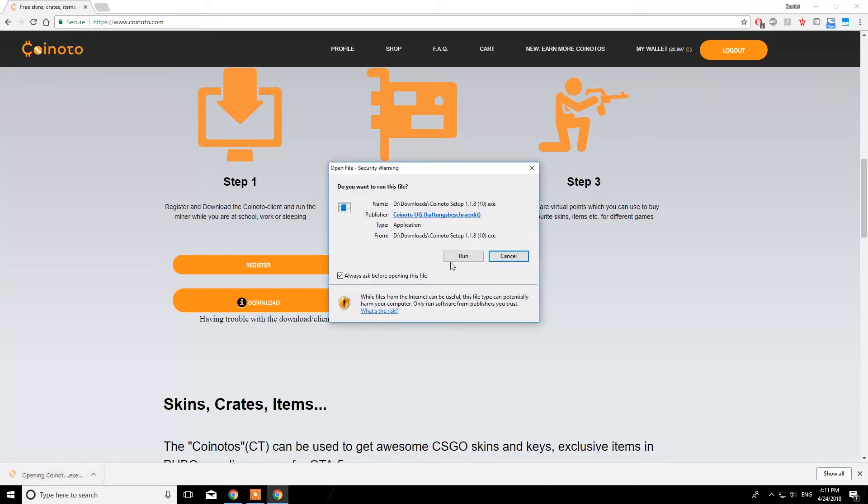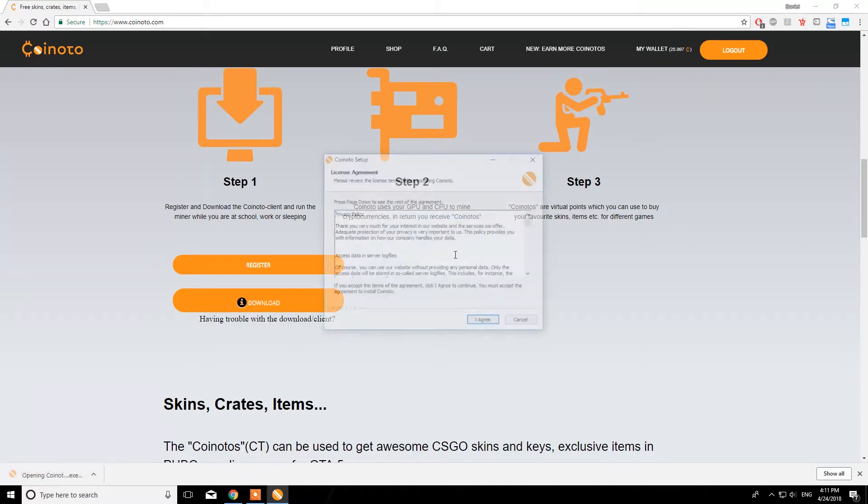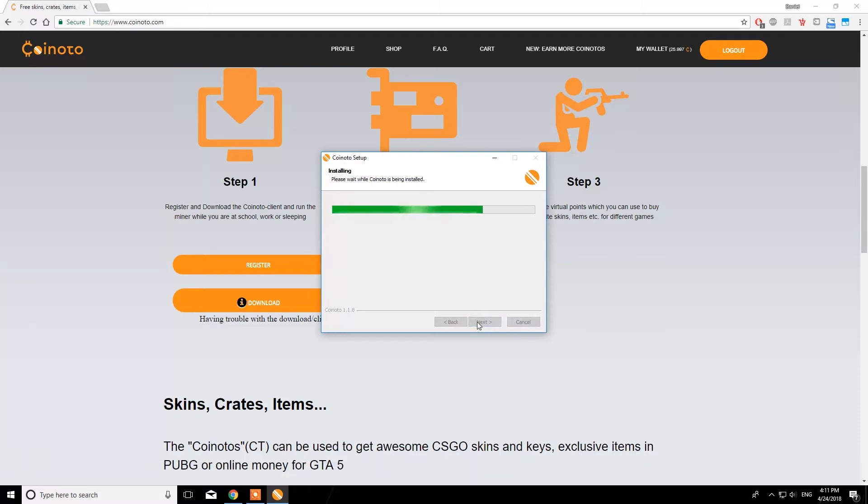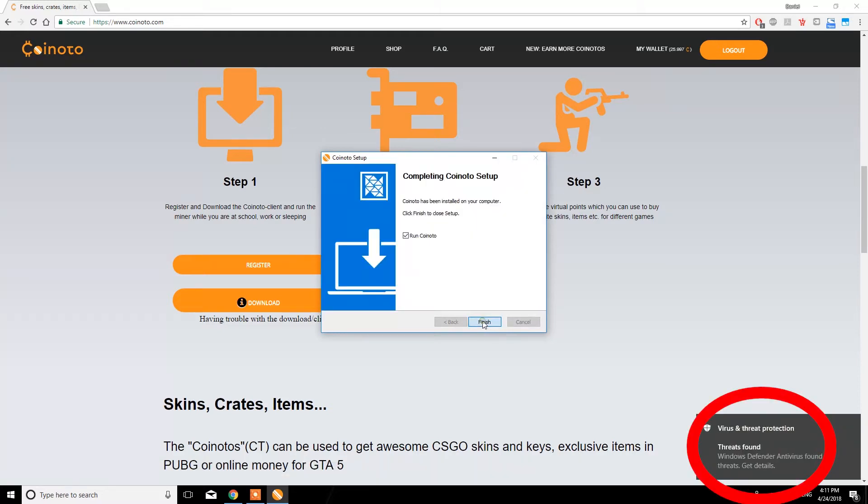From there on, just follow the steps of the installer. For now, you don't need to worry about your Windows Defender messages. We'll get to that in a second.